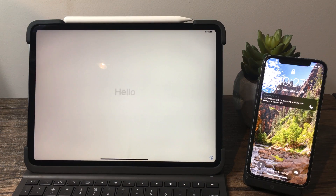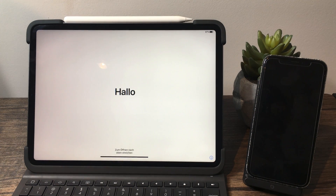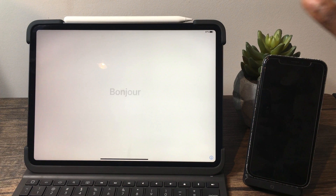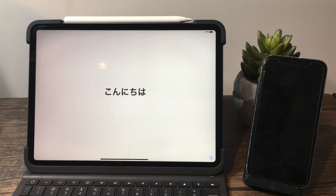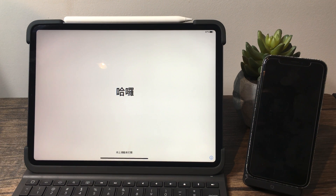In today's video I'll show you how to transfer your Apple ID from one device to another. This only works with the iPhone, iPad, and iPod Touch — today I'll be doing the iPad Pro with the iPhone. Some requirements: you must be signed into iCloud on your main device, which is my iPhone 10, and it must be on iOS 12.4 or above. I'll have a list of compatible Apple products in the description below.